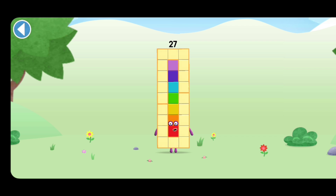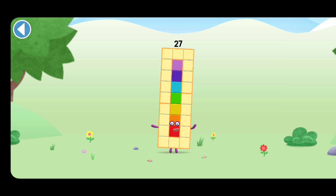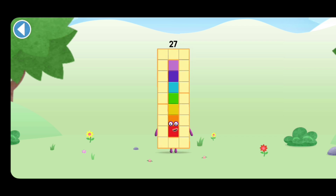I'm a cube! Three by three by three! Whee!